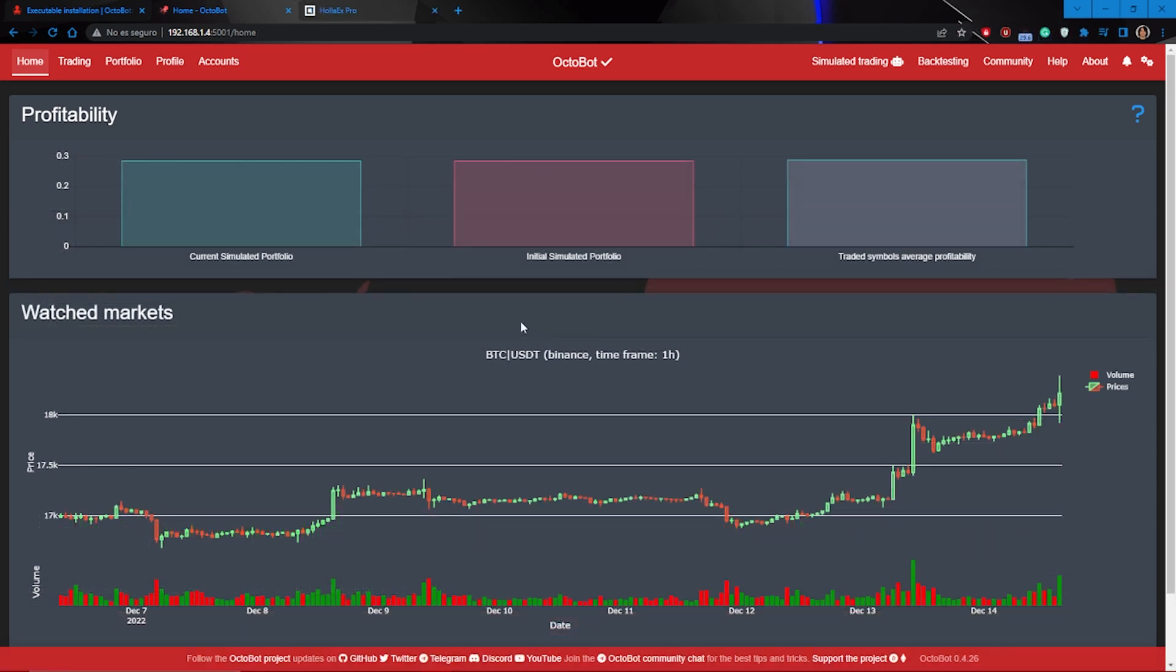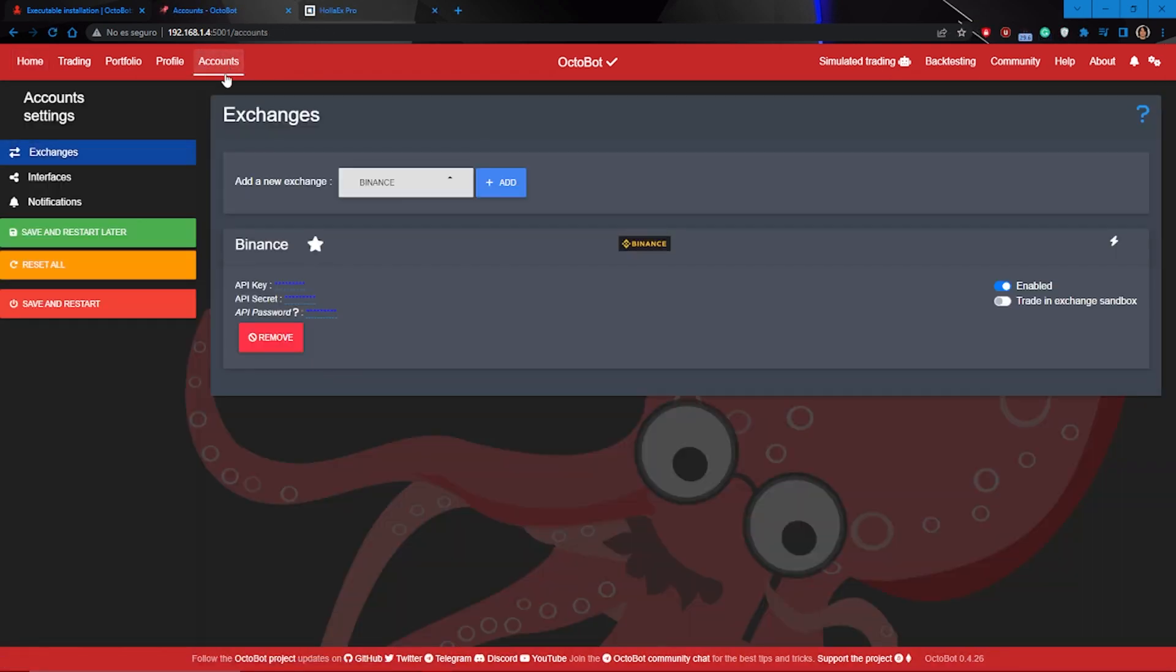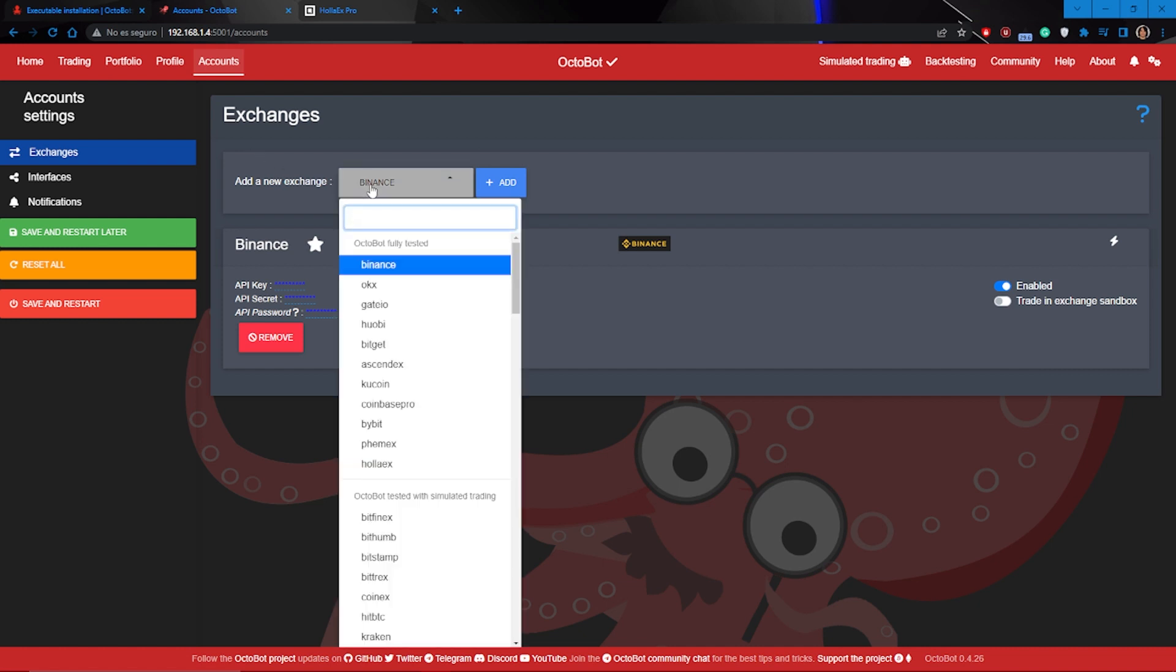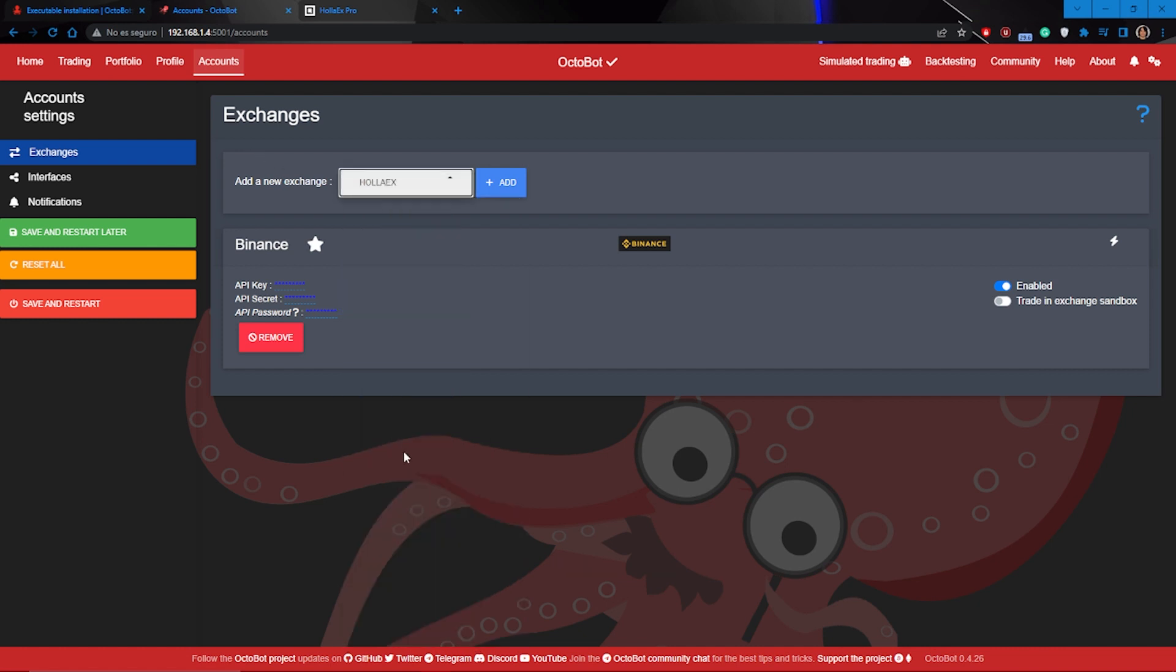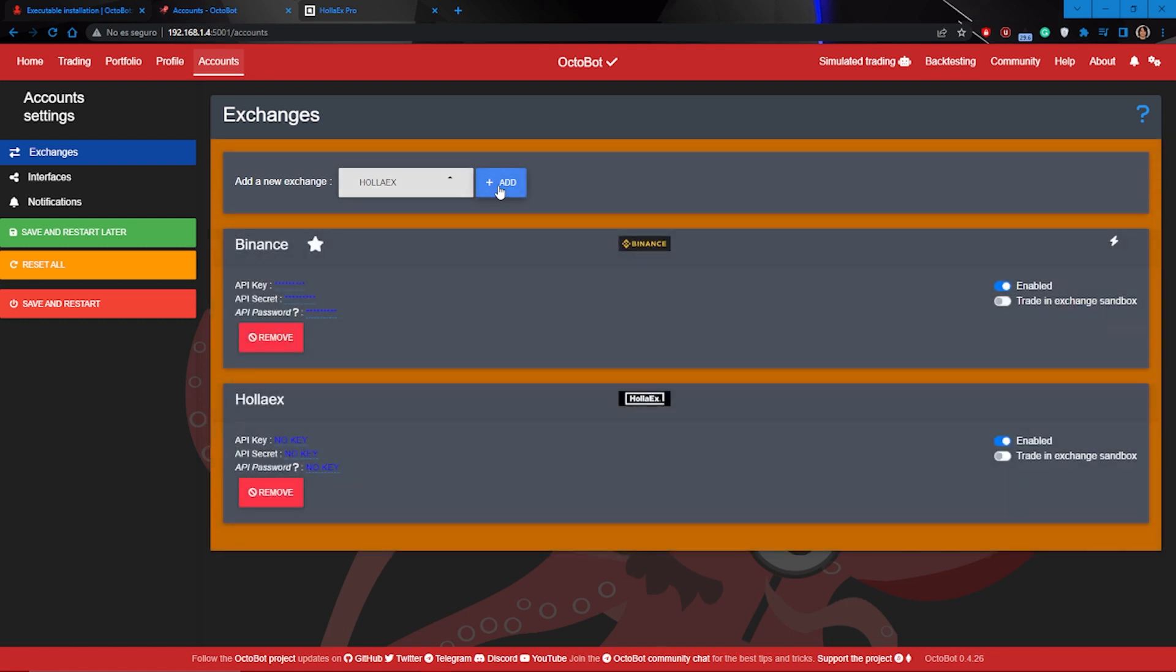The first thing you have to do is go to the account section and add HOLAEDS as a new exchange. It will require you your API key and API secret, which you can get from the HOLAEDS exchange.